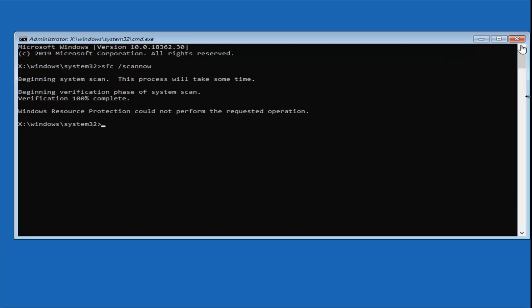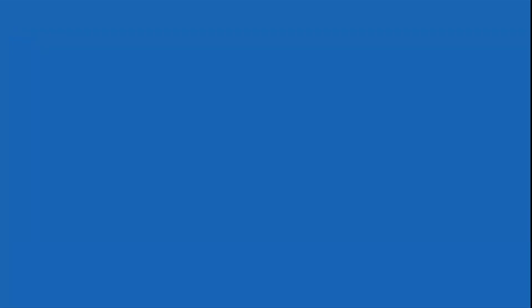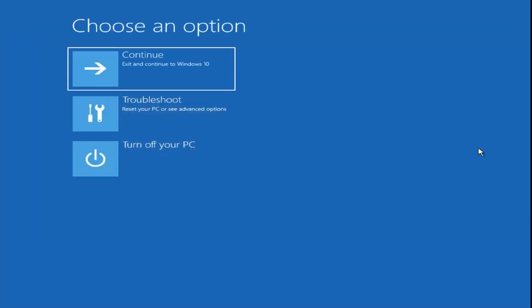Once that's done and you've closed out of here, I would suggest restarting your computer and hopefully that has been able to resolve your problem. As always, thank you guys for watching this brief tutorial. I hope I was able to help you out and I do look forward to catching you all in the next tutorial. Goodbye.